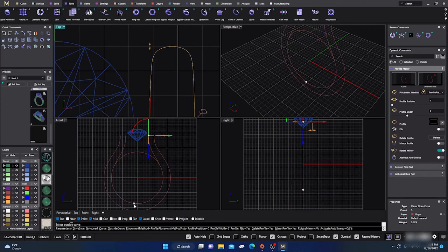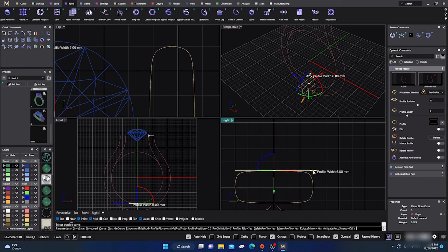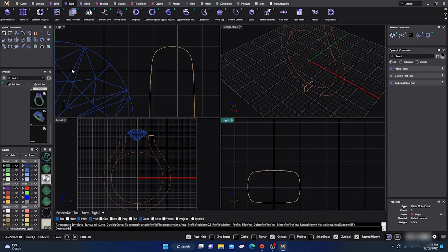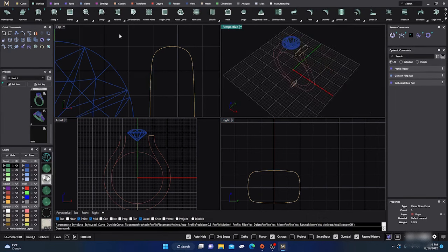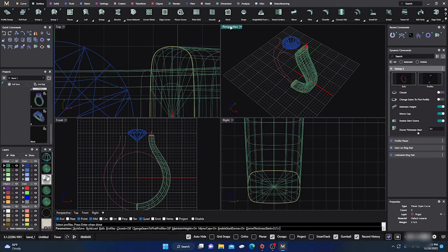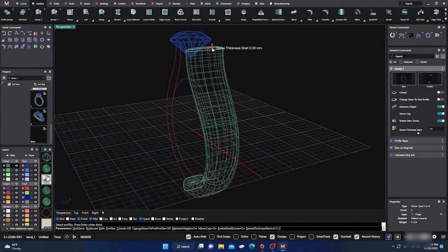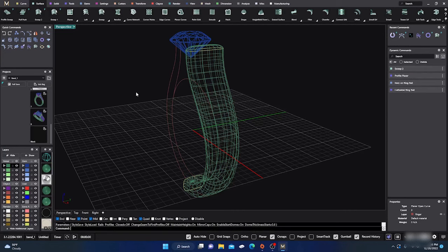We'll go down to the bottom holding Shift to land right at mid, hit Enter, and do a little manipulation — drag this one in holding Shift to a four, and hit Enter. Now go to Surface, Sweep Two — this rail, that rail, that profile, and that one — and hit Enter. We'll pop that up just a smidge and hit Enter.